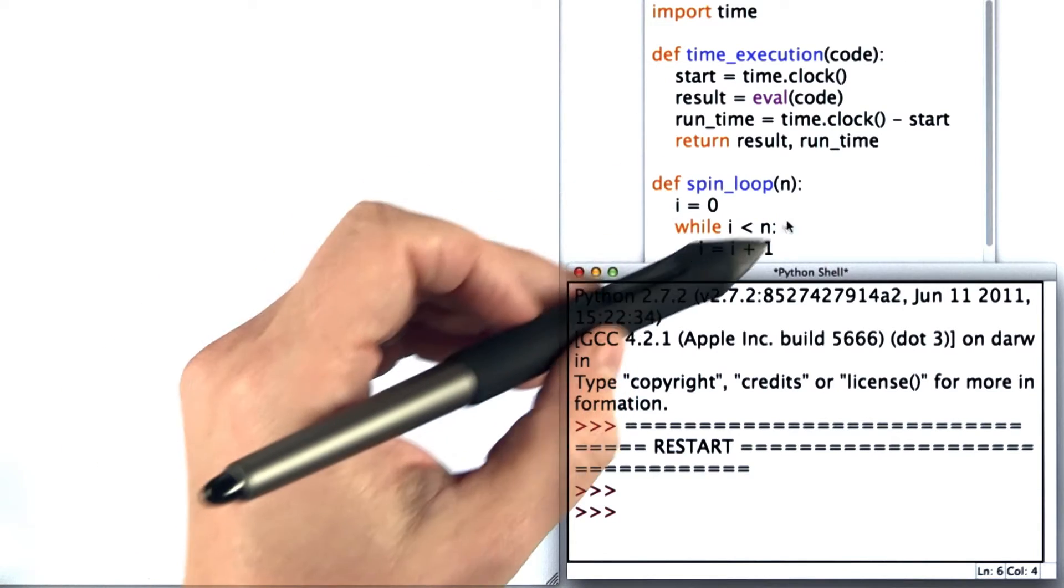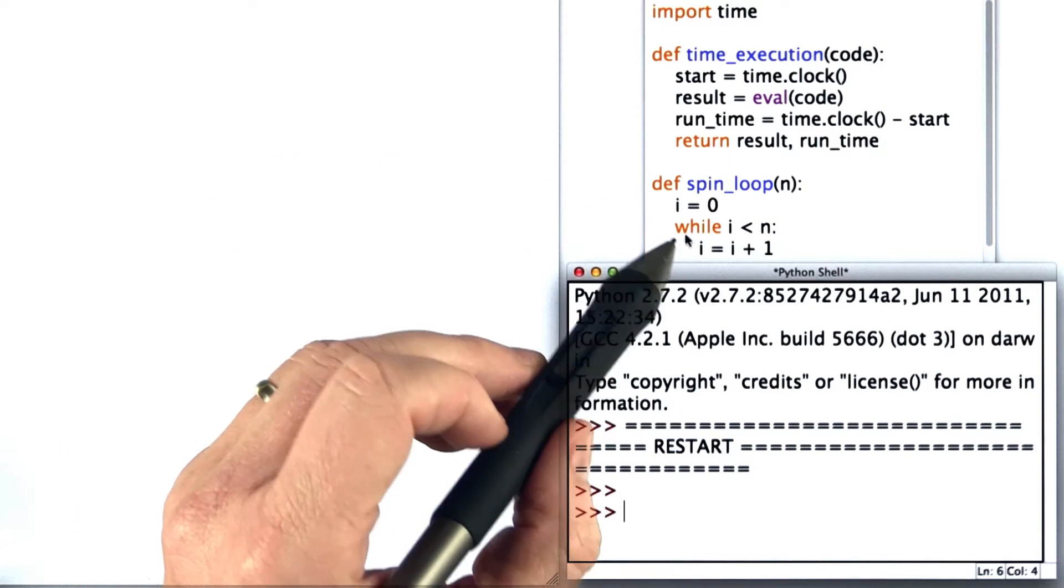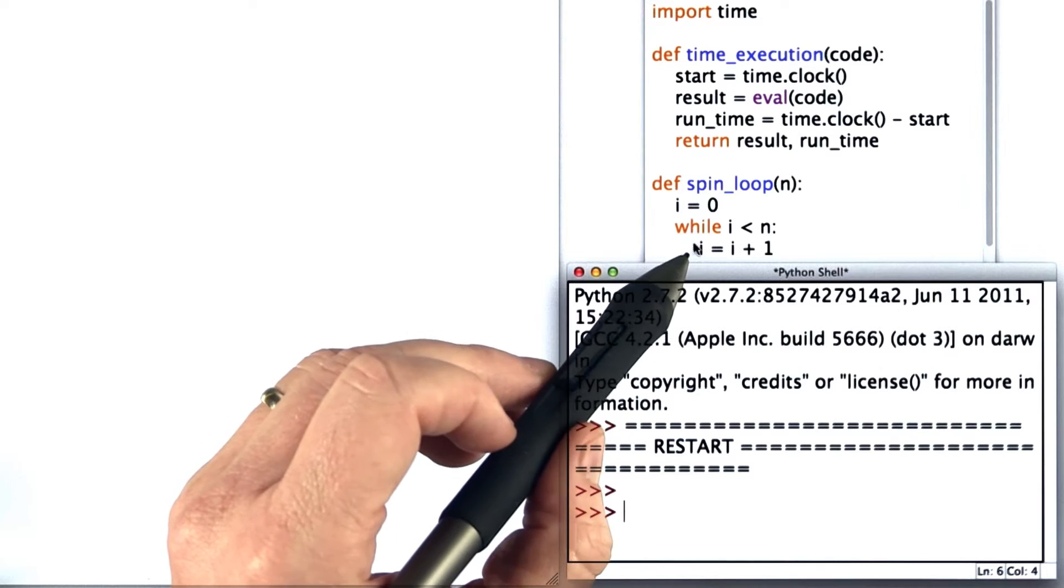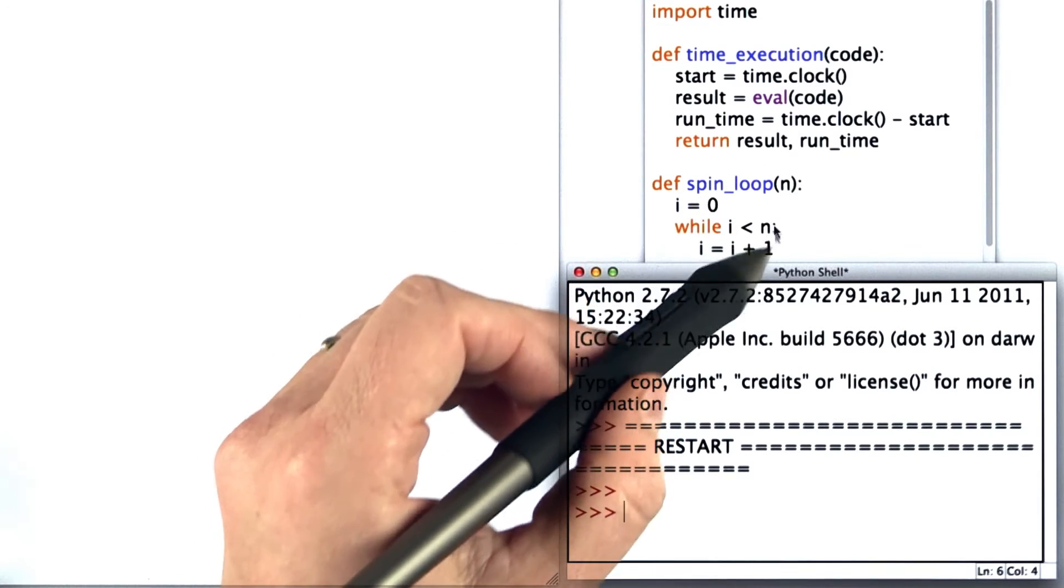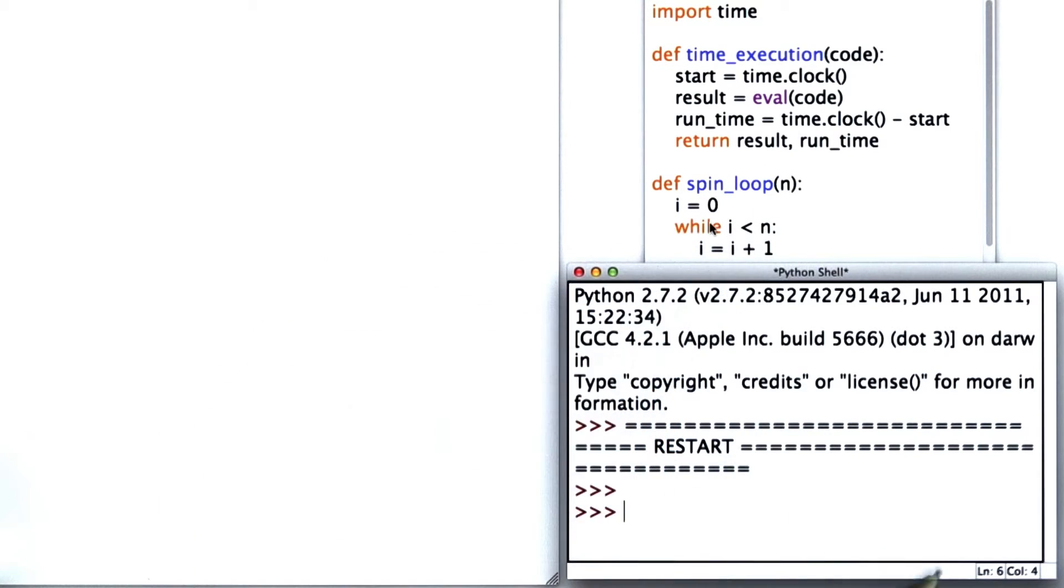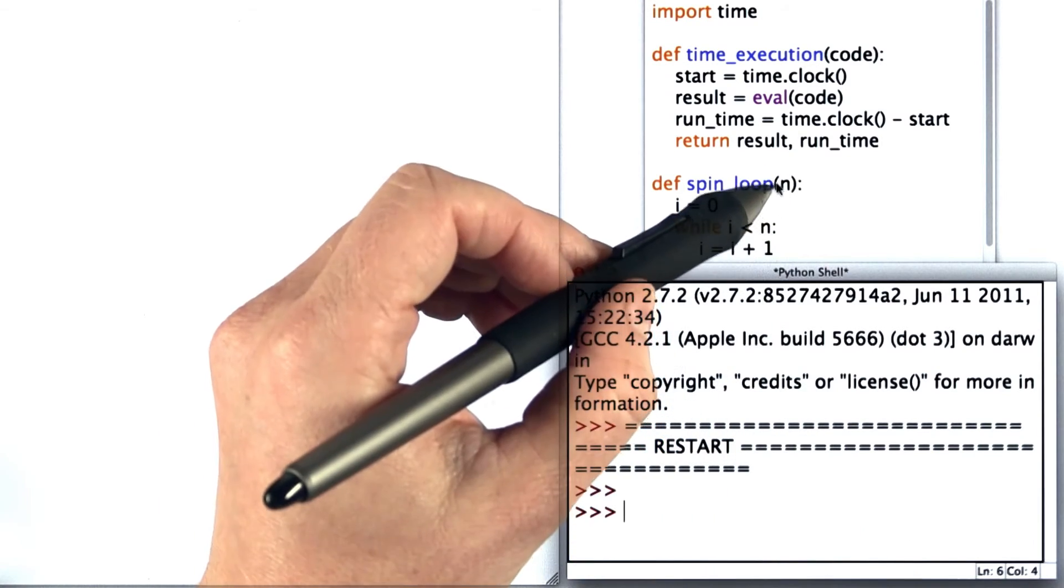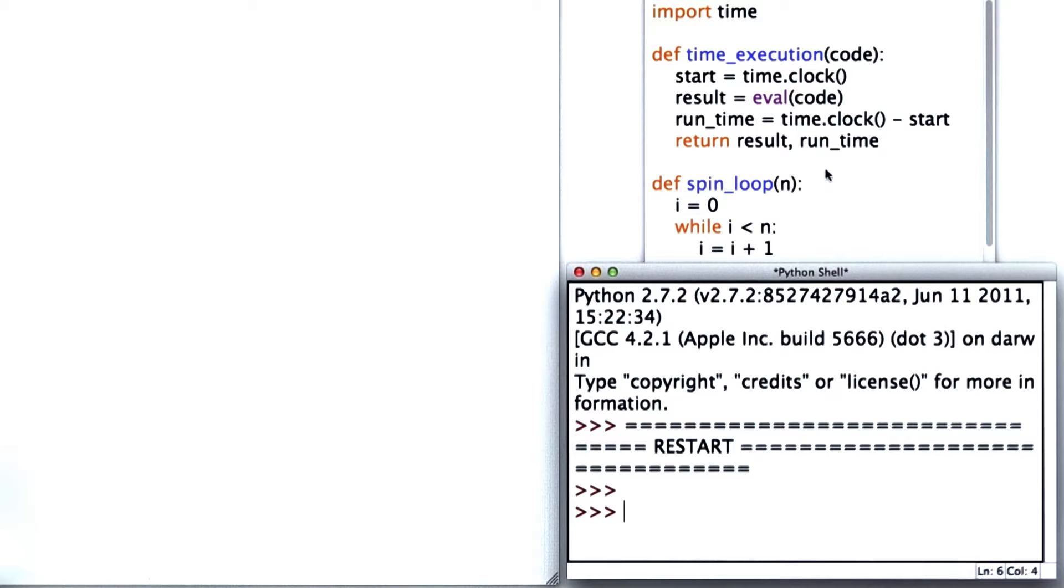We've defined spin_loop as a while loop that goes through a loop that just adds one the number of times of the variable passed in.